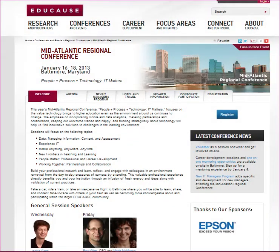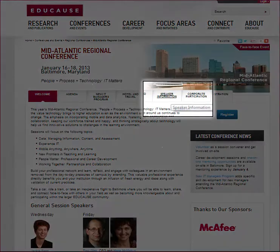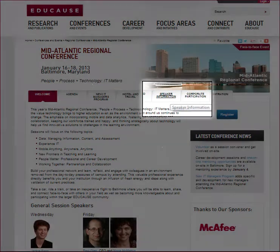Now that you know where your session falls in the program and that the title, abstract, and speaker biographies are all accurate, let's take a look at the logistical information that you need to know about the conference and your session. You can find that on the speaker information tab on the conference web page.